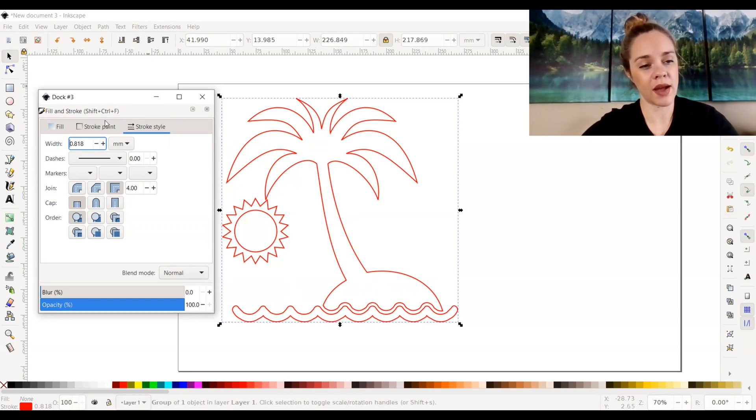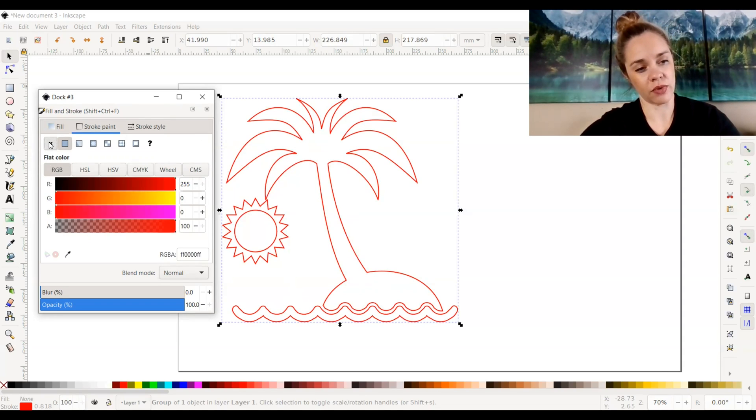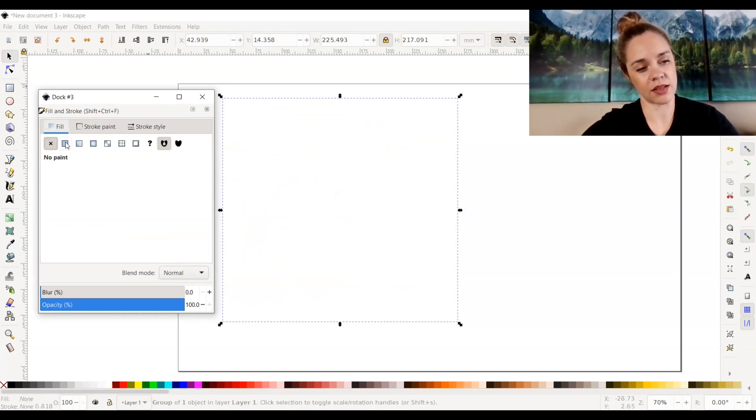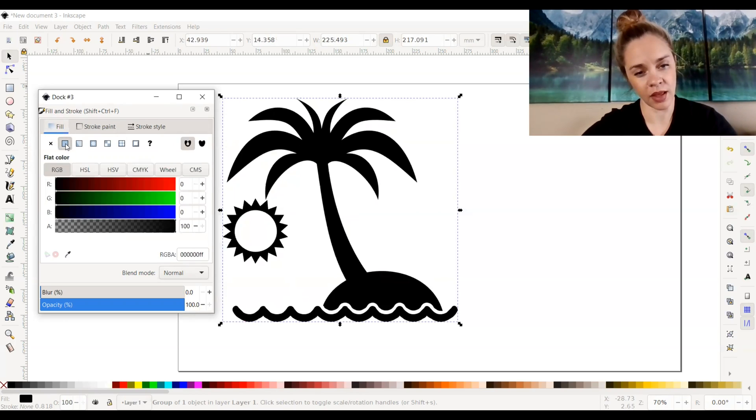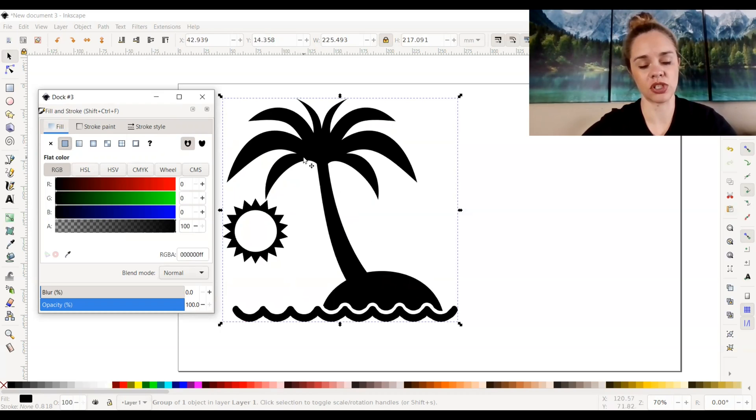We're going to go back and go to stroke paint and select no color. We're going to go back up to fill and select flat color right here. And that just makes it back to where we started. It fills in the image.